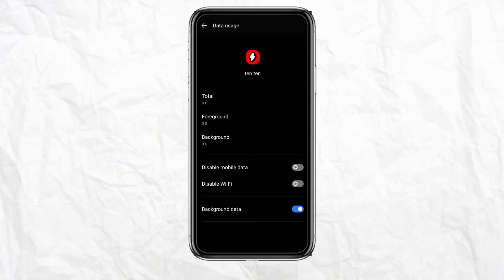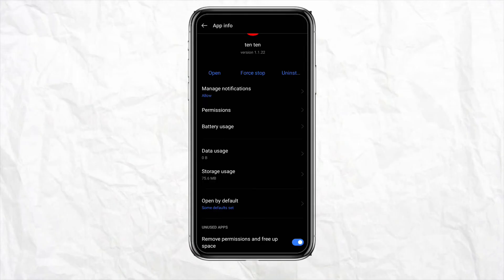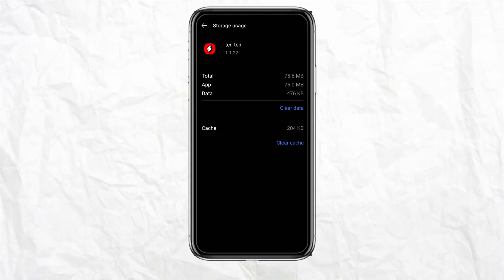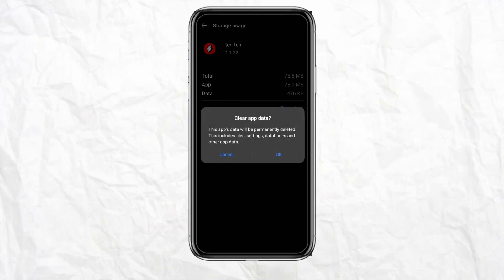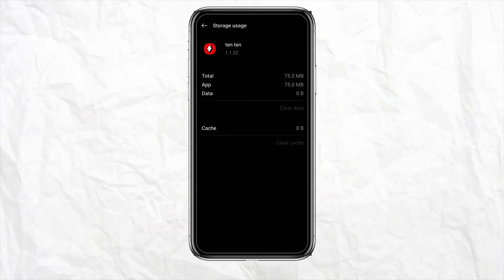Clear all the cache for your 1010 app. Go to storage uses, click on clear data, and clear all the cache. Once you're done clearing the cache and data, the app will work fine.